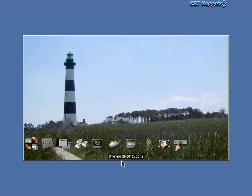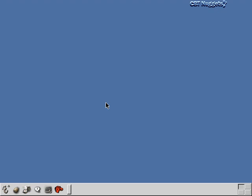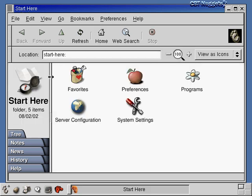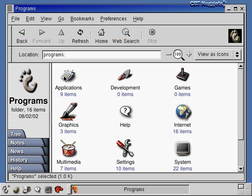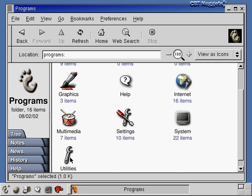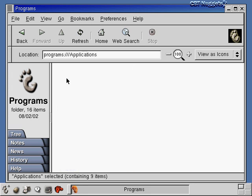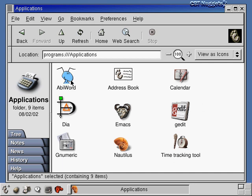GNOME is the name of my desktop environment — it controls the look of the graphical user interface I'm using to interact with the operating system. The first thing that pops up is the Start Here window, which gives you basic icons as a starting point. We can look at programs by double-clicking icons — there are applications, internet programs, multimedia programs, and various utilities you can explore through the graphical user interface.